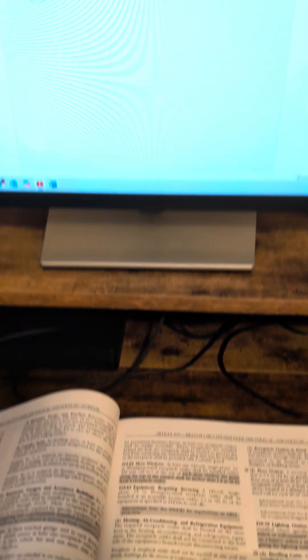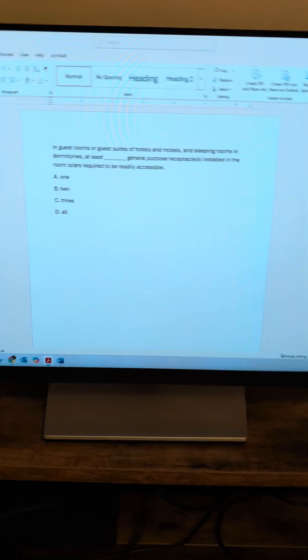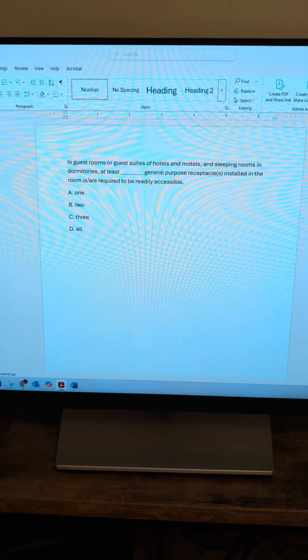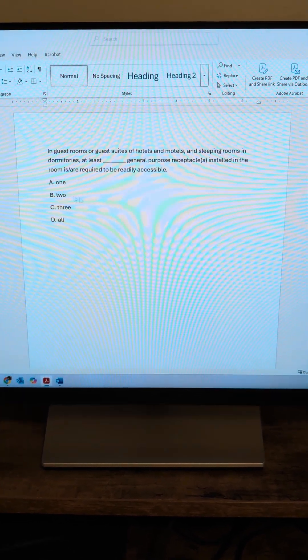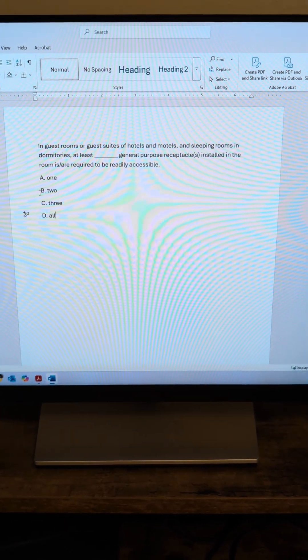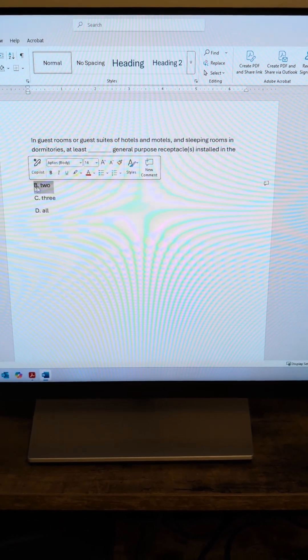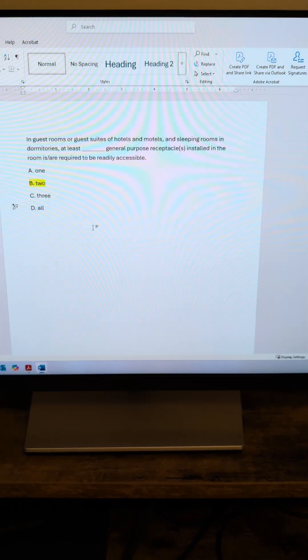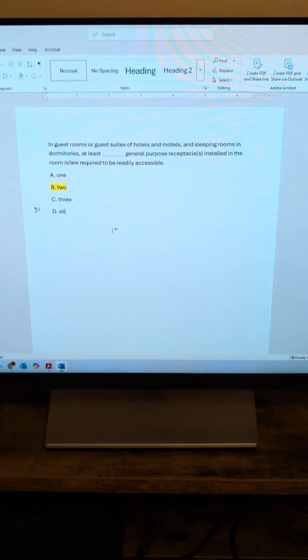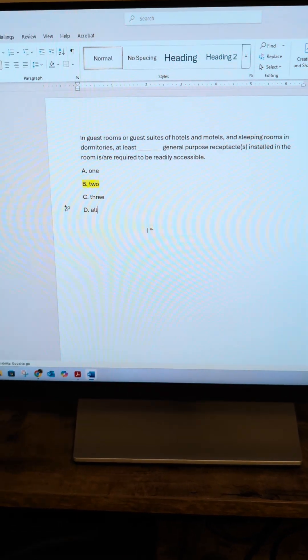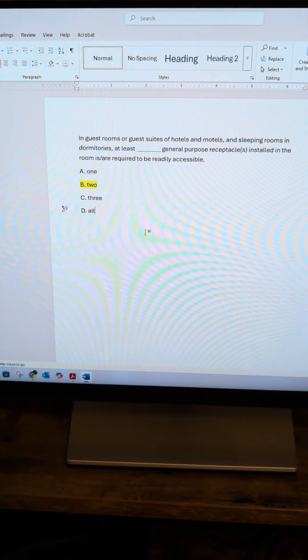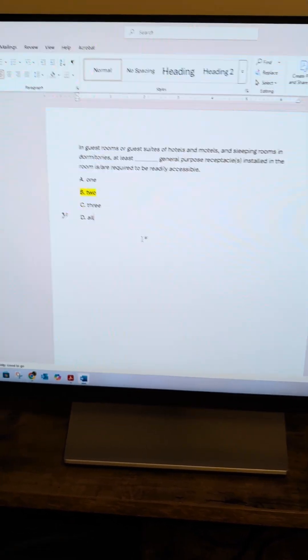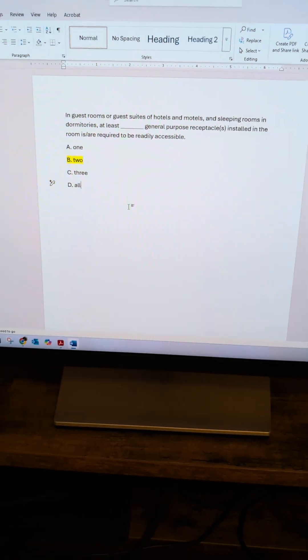There you go. So the answer is two. This one was a pretty straightforward and easy question. Not too hard to find the answer.